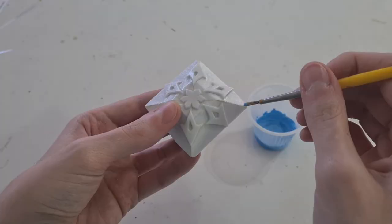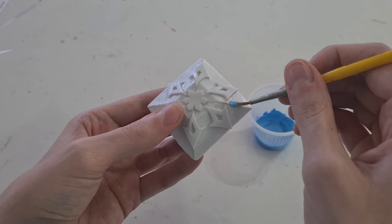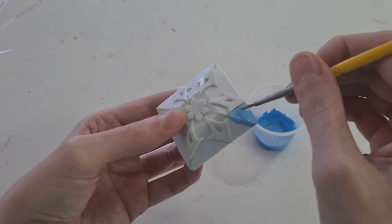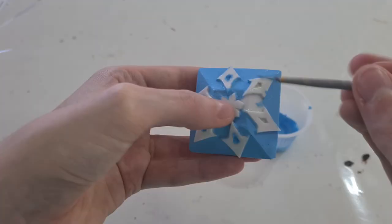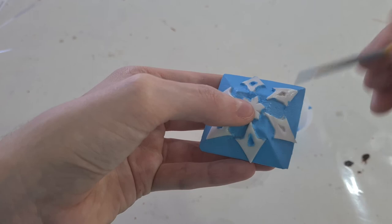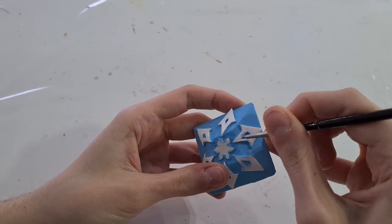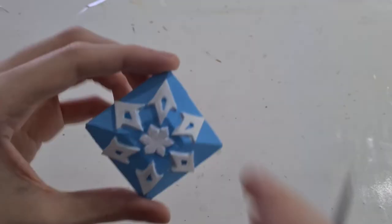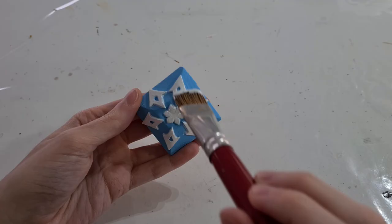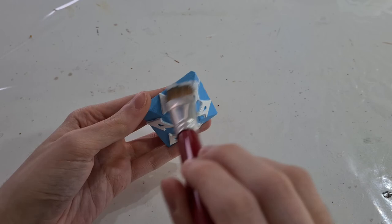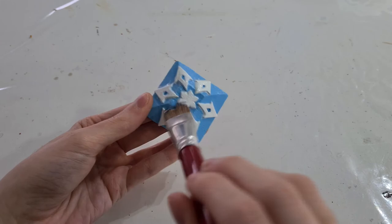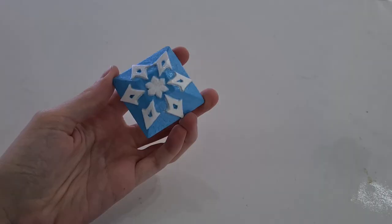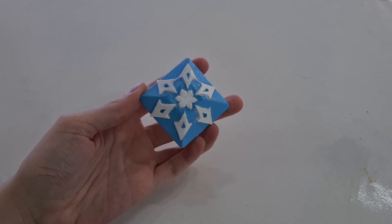After that, I started painting the gem with light blue paint. And for the symbol I used white paint, and it got like this. To make the glossy look, I used glossy varnish. And now our EVA foam gem is ready.